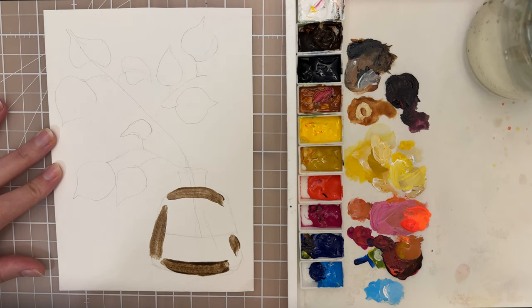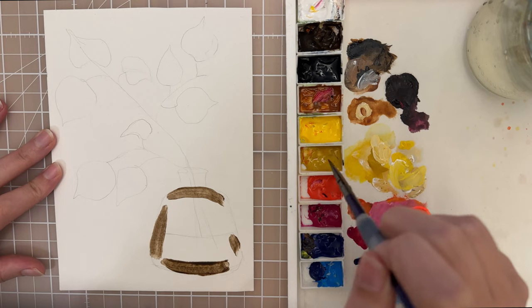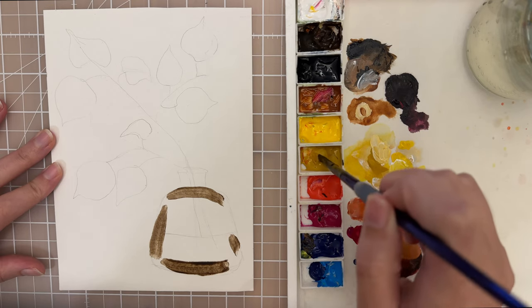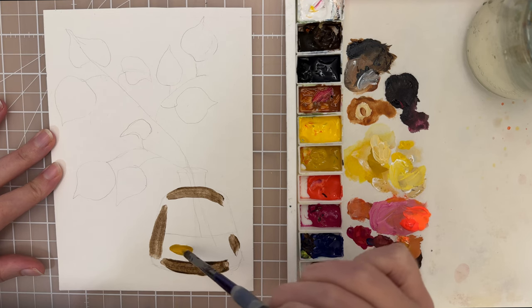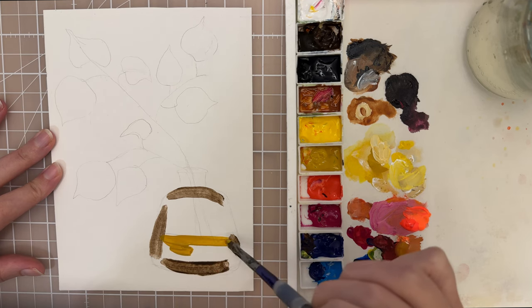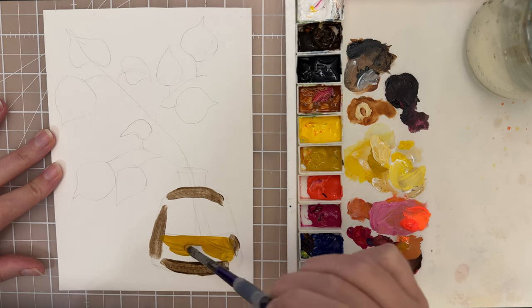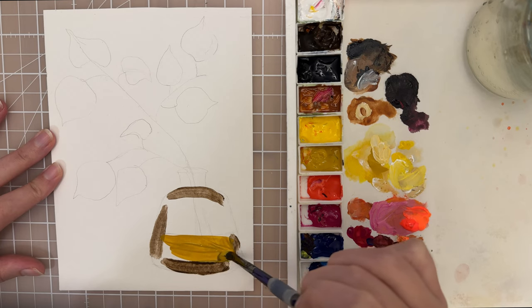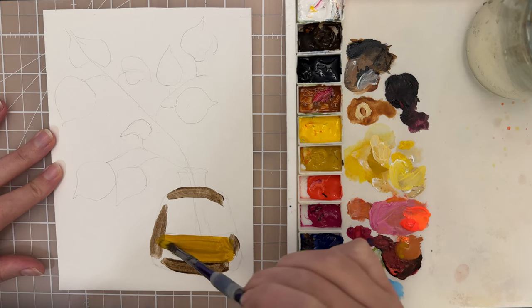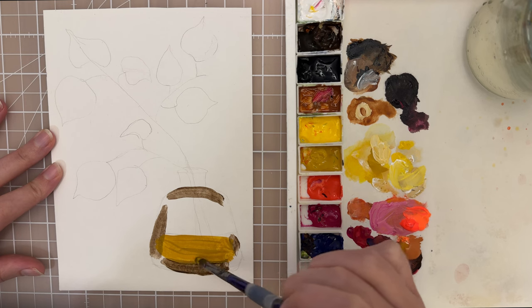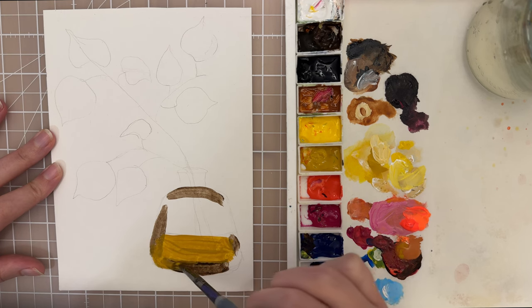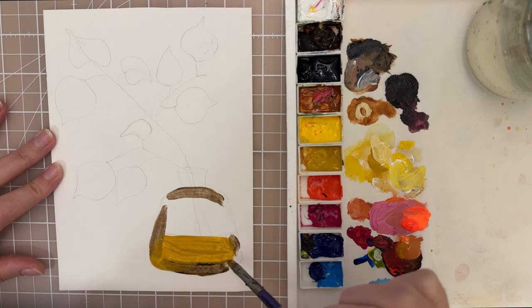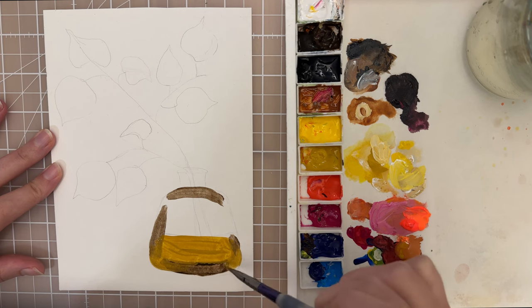The bottom of the vase is going to be a lighter shade that's a little bit more yellow, so we'll use this yellow ochre and pop that in along the bottom. I'm so glad that you're taking the time to paint today. It's a really good way to relax and refocus for the new season.